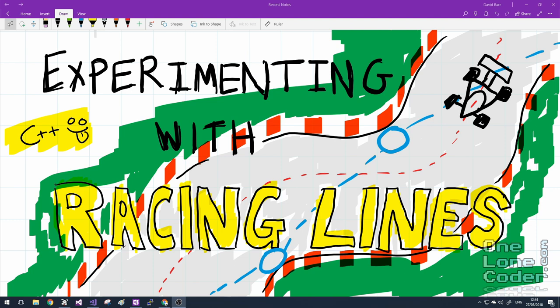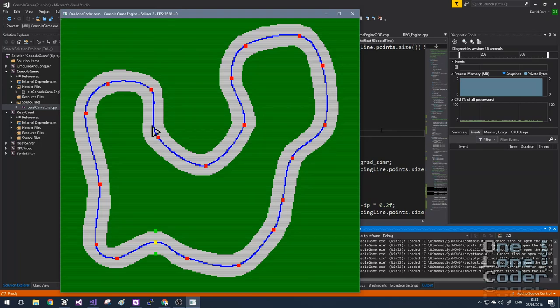This video is a little bit unusual because I don't really have a solution as such. Instead, what I've done is create a framework to allow me to experiment and play with different strategies to determine an optimal racing line for a given type of AI, for example.